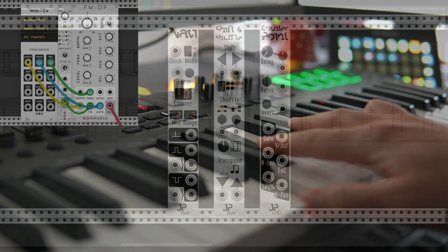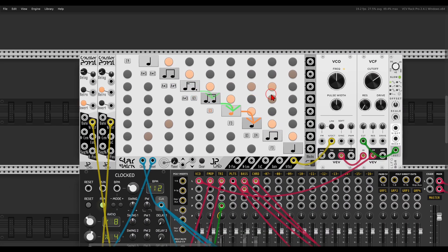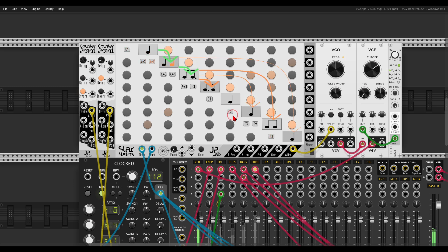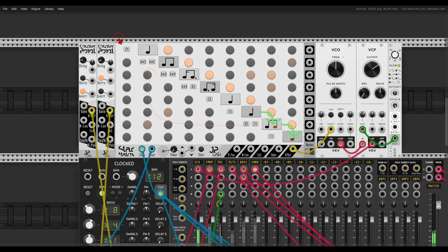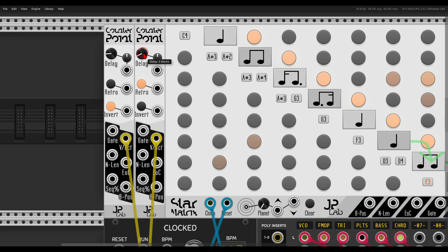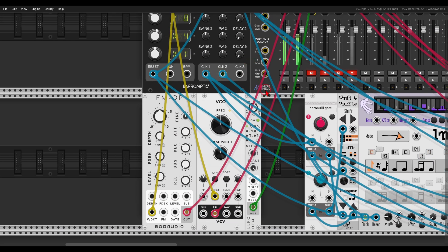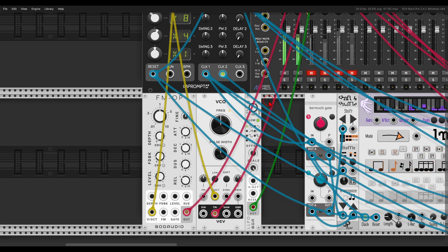The expanders that come with this collection — two of them are part of the free collection: Navi and Shift and Shuffle — and Counterpoint is part of the commercial collection. I have a sequence with Star Matrix sequencing the VCV VCO and two Counterpoint expanders. This expander lets you use the sequence you have but change it in various ways as a variation. The first one has Retro on, so note blocks move backward, and there's a delay of three note blocks, so it plays three note blocks away from the main sequence — sequencing the FM operator. You can hear it's related to the main sequence but just a bit different, as a counterpoint.